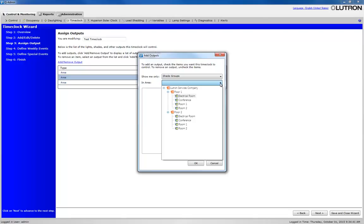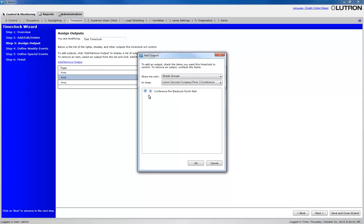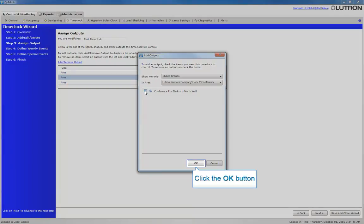Now let's select the Shade Group within that Conference Room and click OK.